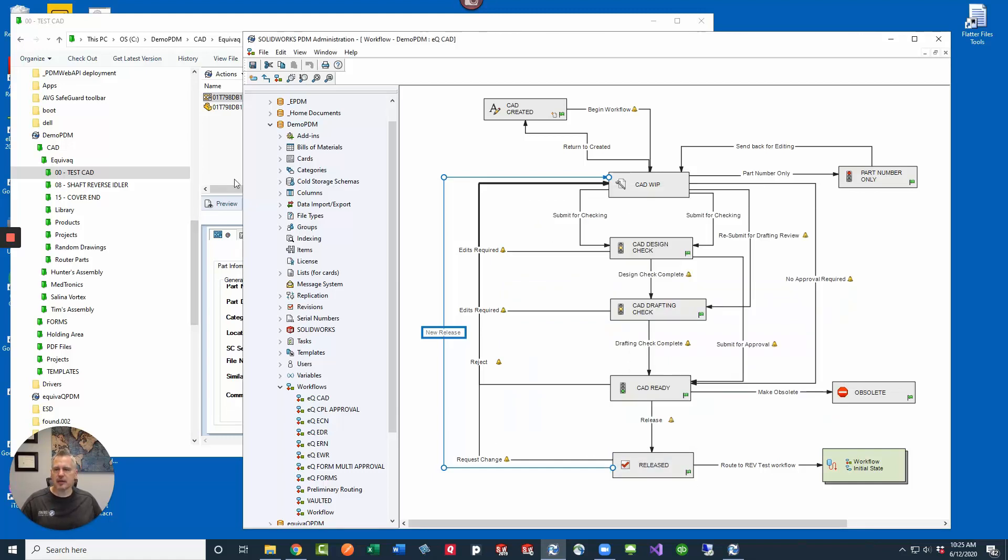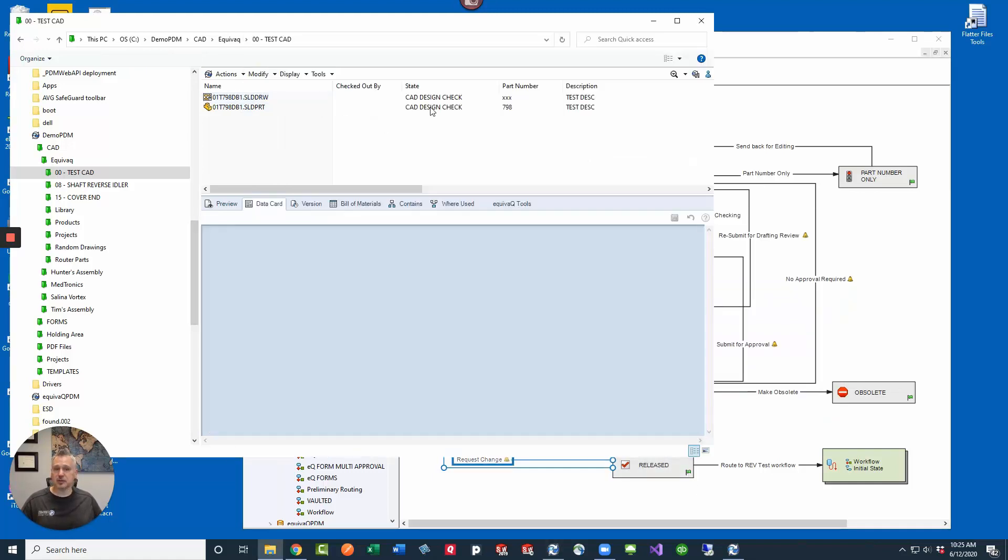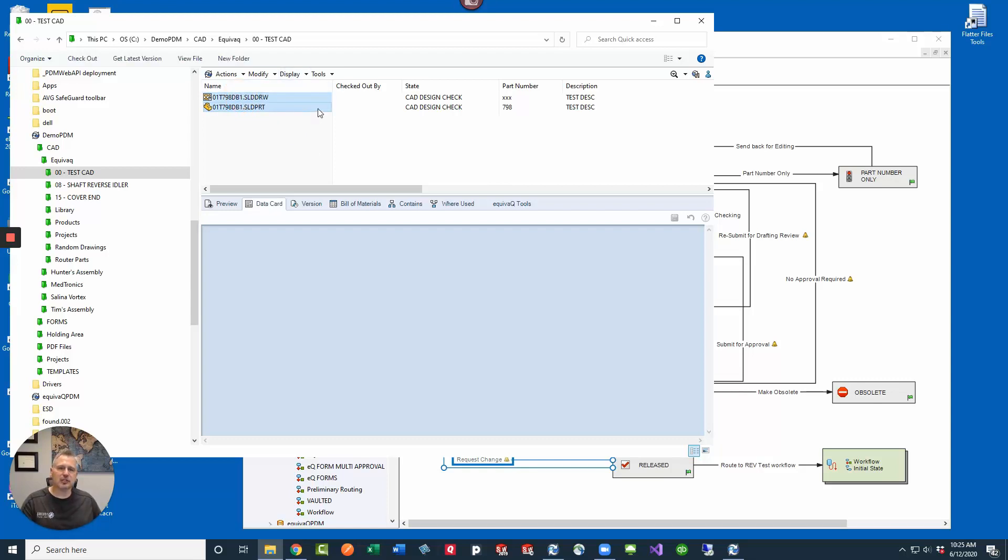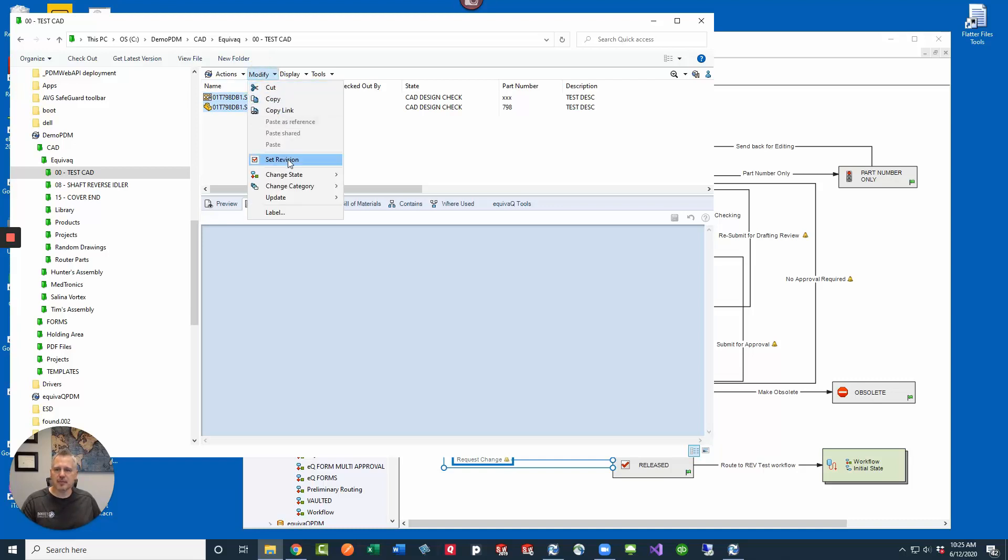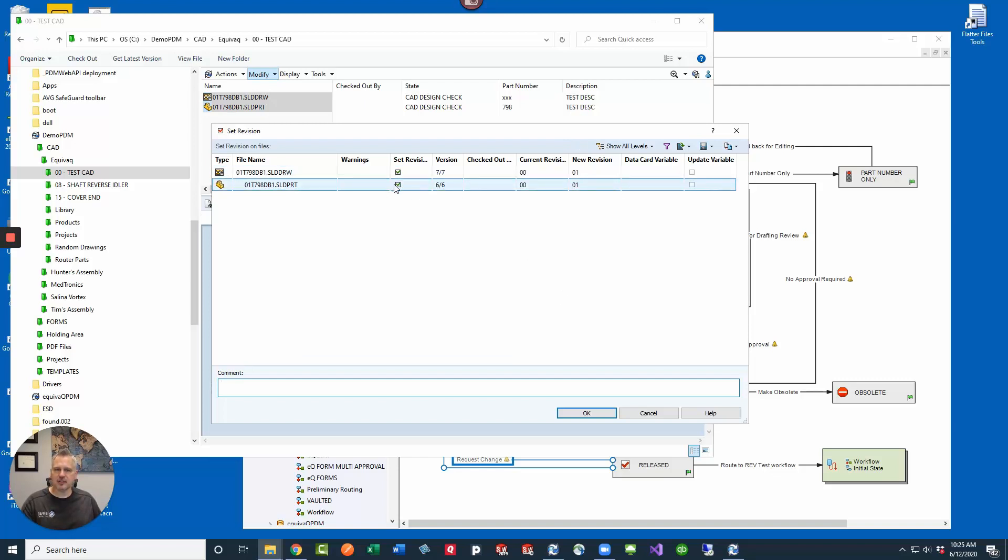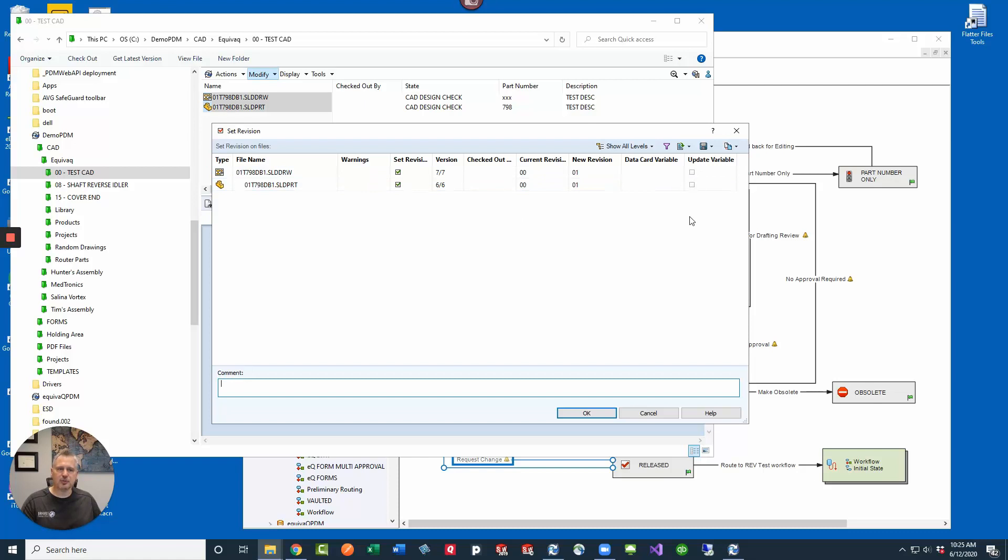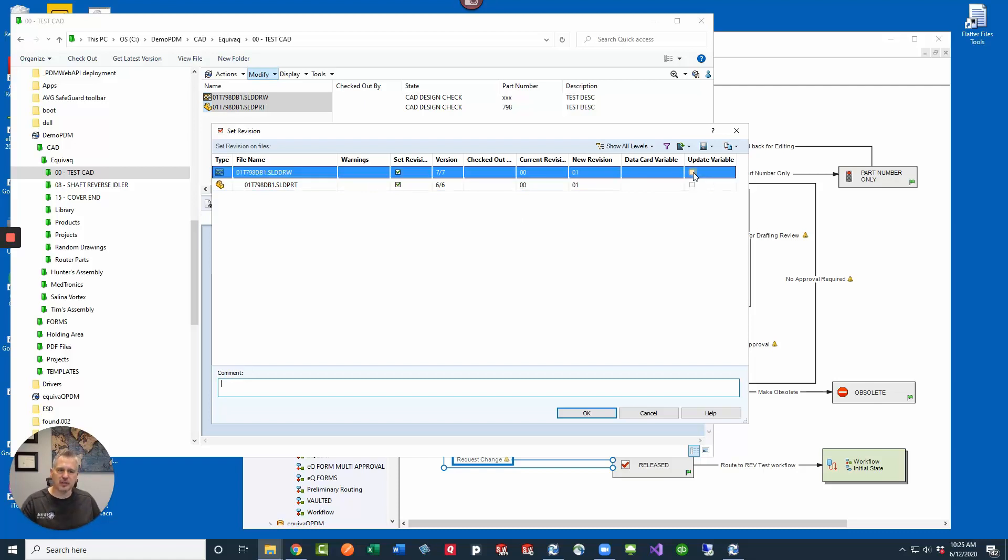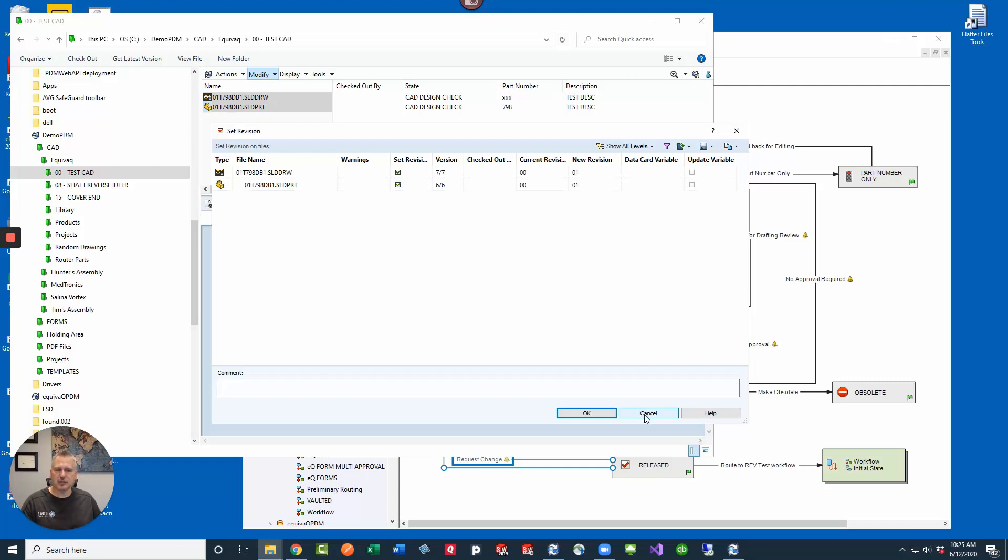But in our case this one's on the CAD design check. If we were to grab these two files and we aren't going to transition the files through the workflow, we select the files that we want to rev, click modify and then set revision. In the dialog that populates, if we have set revision selected here and if we have the option that's configured in the workflow, then we would see this update variable. We don't have that option set. So let's go take a look inside the workflow and see what we can do to actually manually update the revision here.